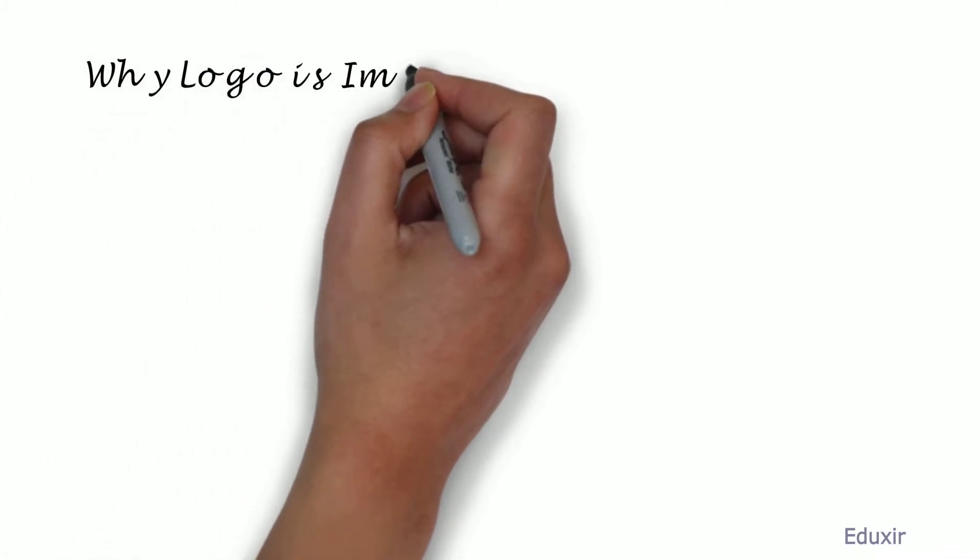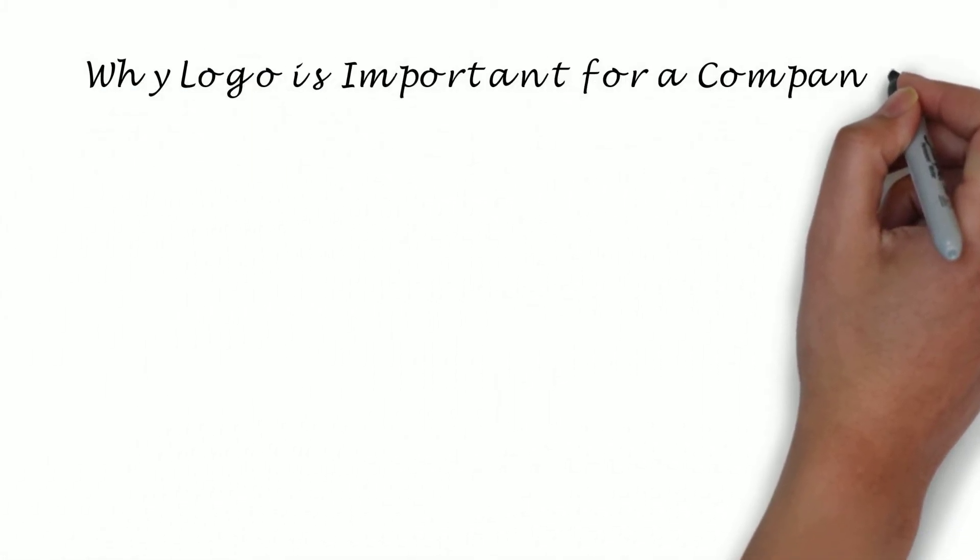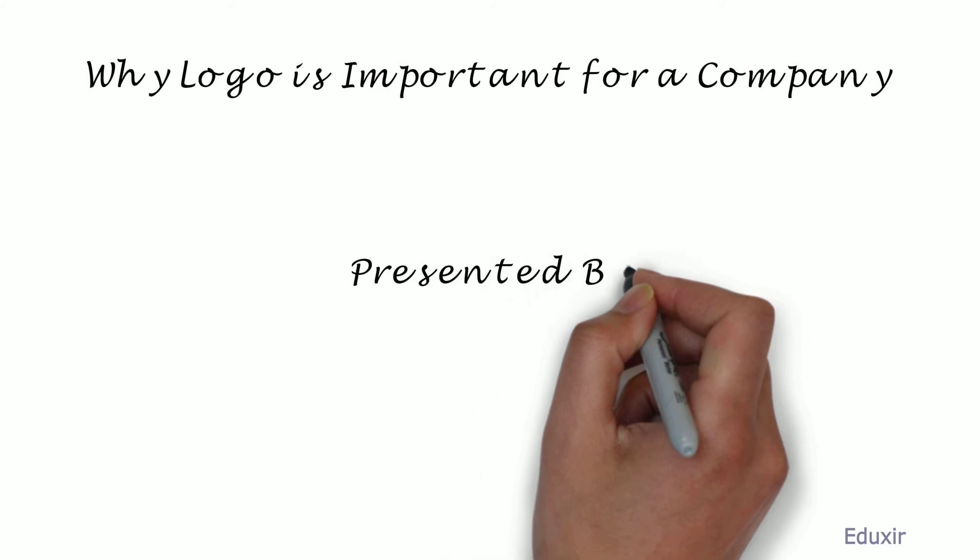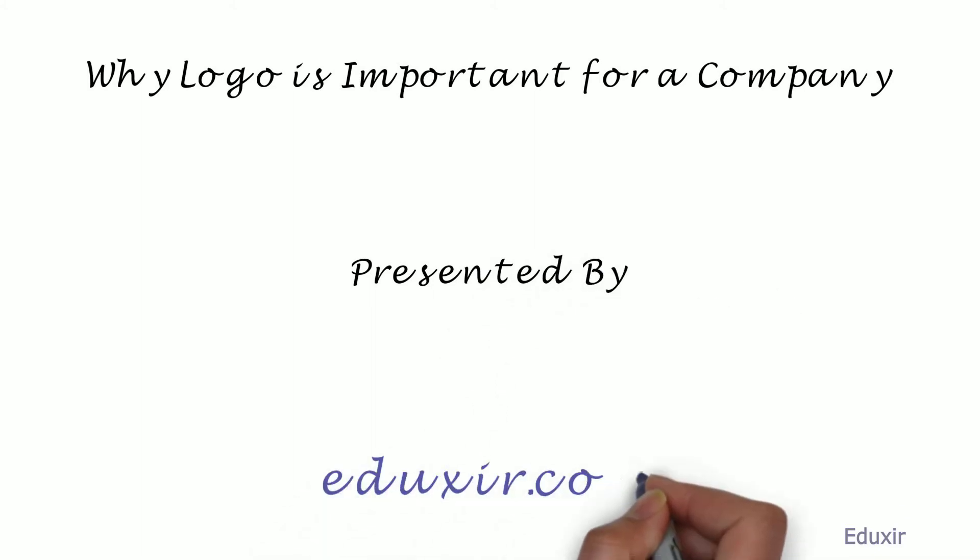Why Logo is Important for a Company. Presented by Eduxit.com